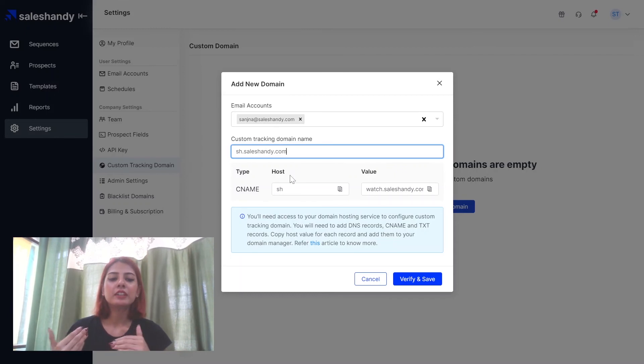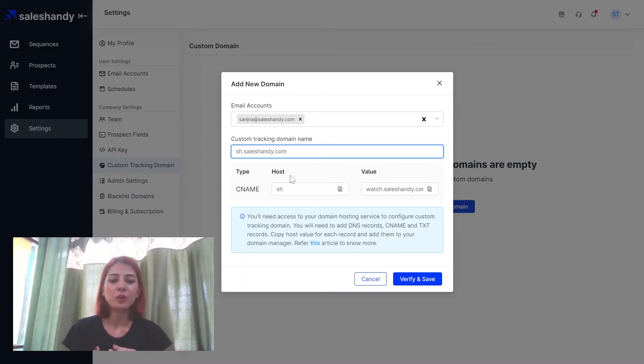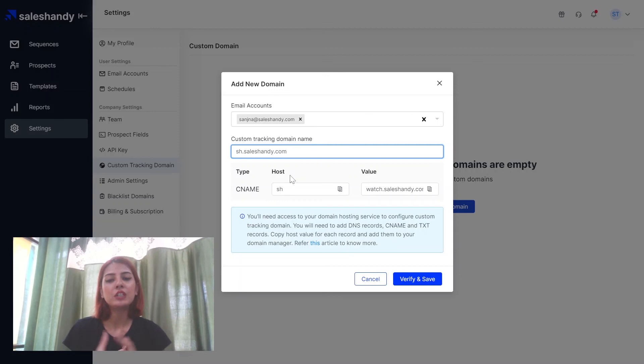I will be linking a guide down below in the description box that explains how you can do this for each hosting.